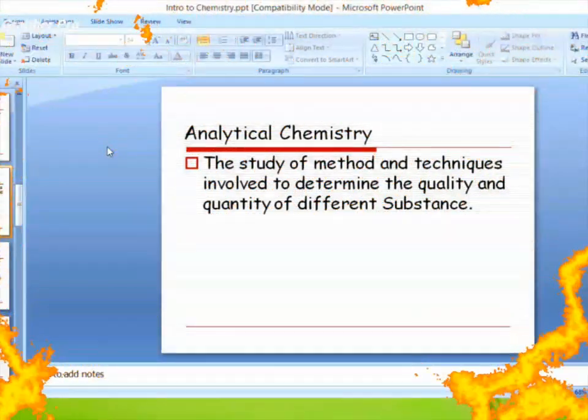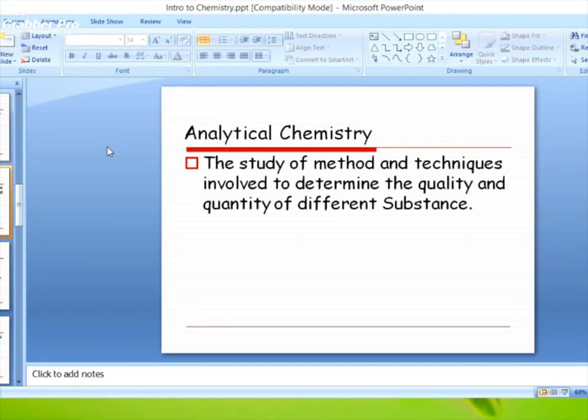Analytical chemistry: the study of methods and techniques involved to determine the quality and the quantity of different substances. आप कोई सा भी substance लें — उसको अगर आप analytical methods और techniques से देखते हैं, जो एक substance को quality और quantity में differentiate करती हैं — that is called analytical chemistry.